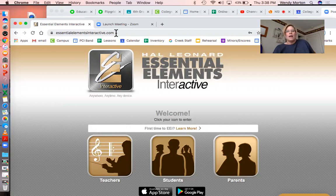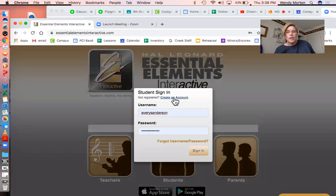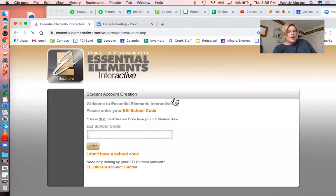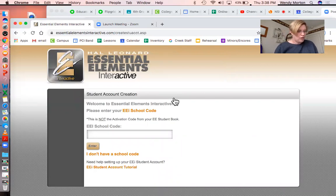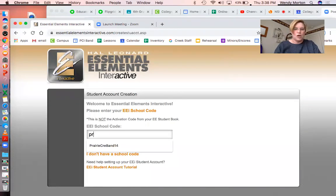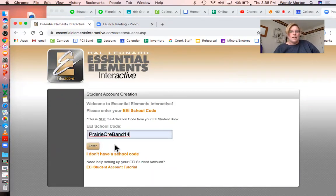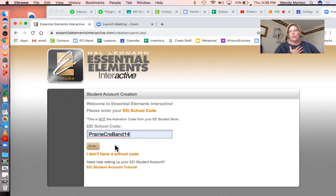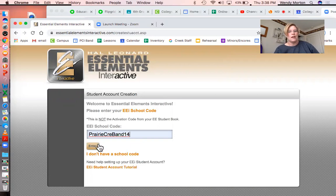Once you get to that site, you're going to click on Students. We're gonna create a new account. Every school has a school code and we're all gonna use the same one. That code is gonna be PrairieCREband14 — no spaces. Everybody uses the same code. That's how you link up with me as your teacher. You're gonna need to enter that as your school code.